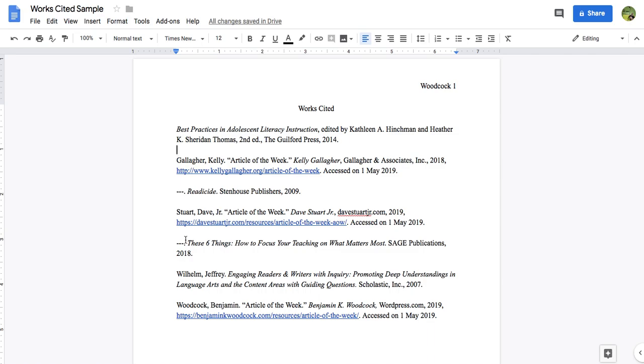But the real quick note I'll make about URLs is it depends on the teacher, honestly. If your teacher says no hyperlinks or the blue font that's currently on my Works Cited page, then you just need to get rid of it. If they don't care if you have hyperlinks or not, then you just need to remain consistent, meaning either all of your URLs are hyperlinked with the blue font, or their hyperlinks are removed.